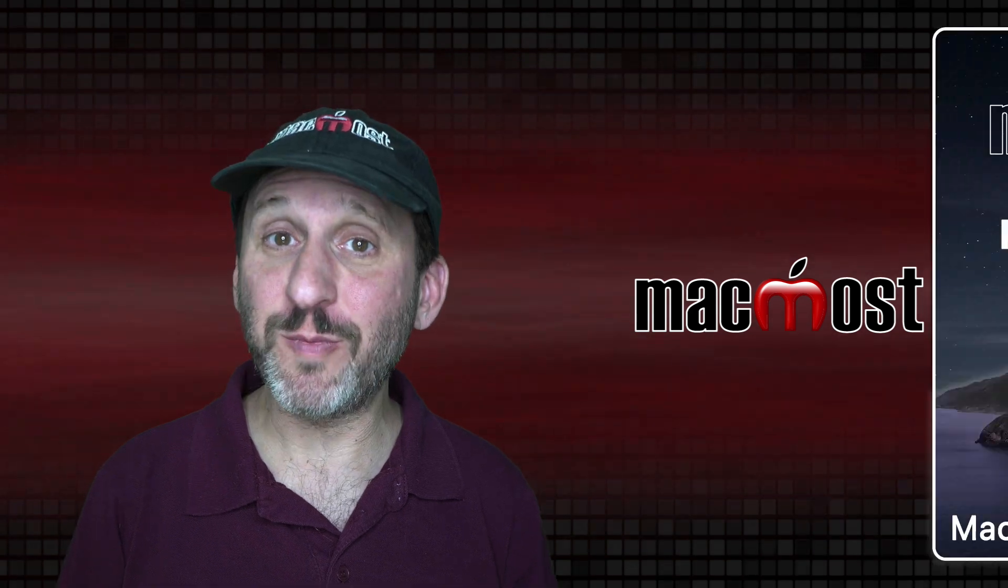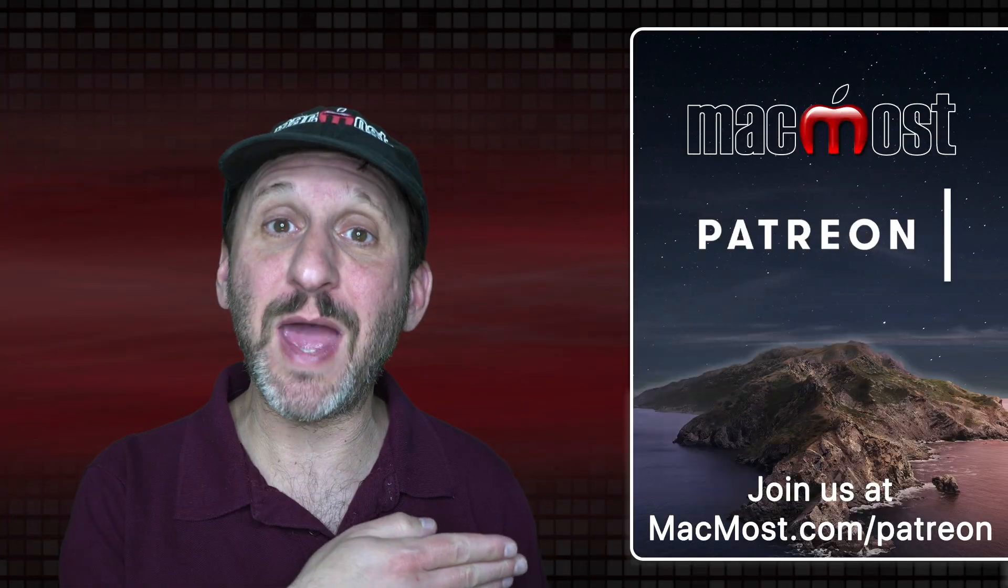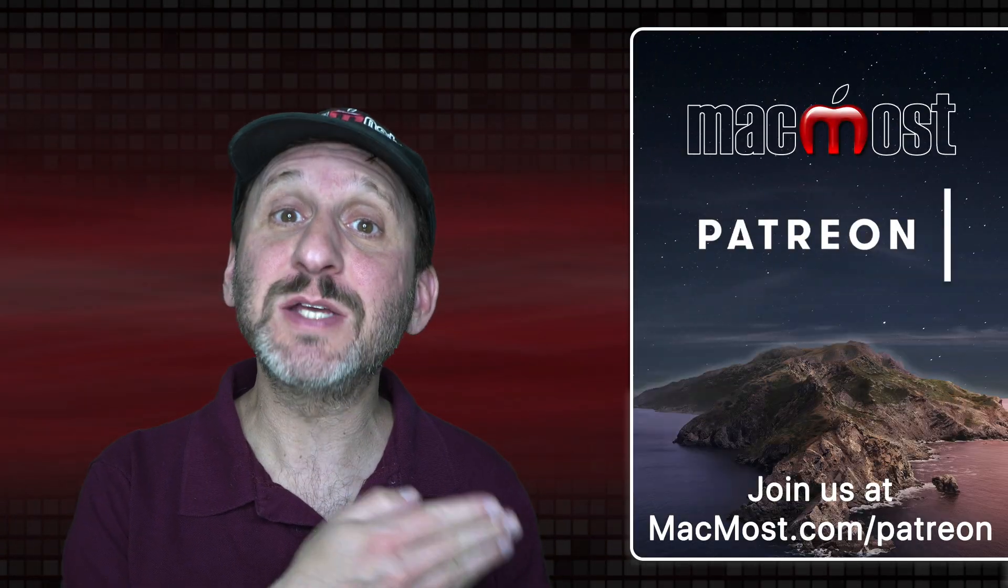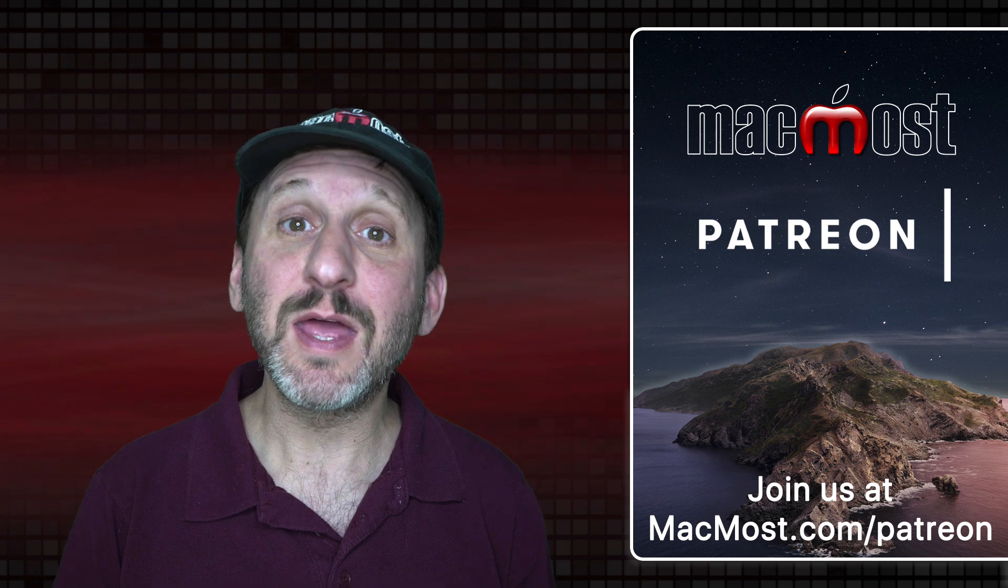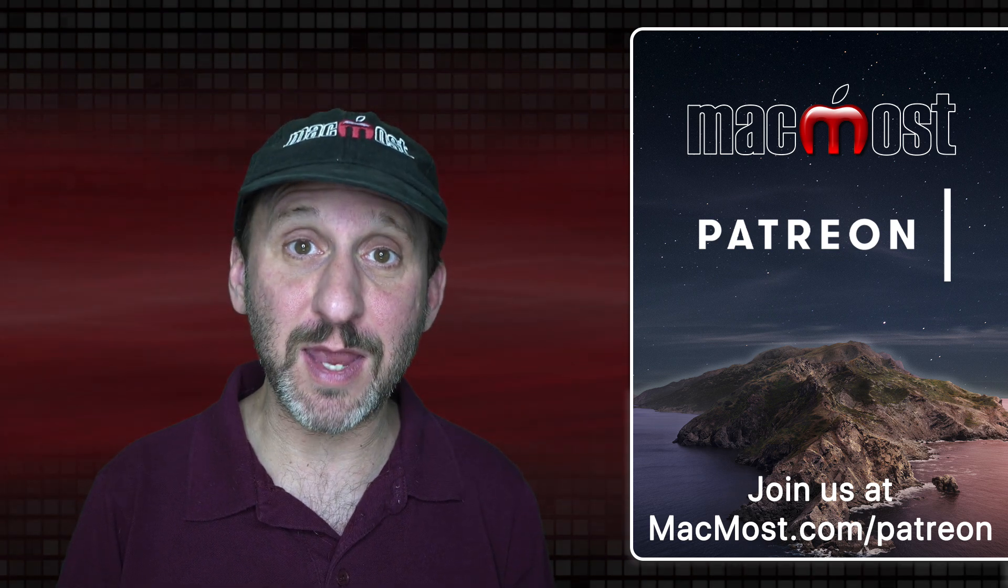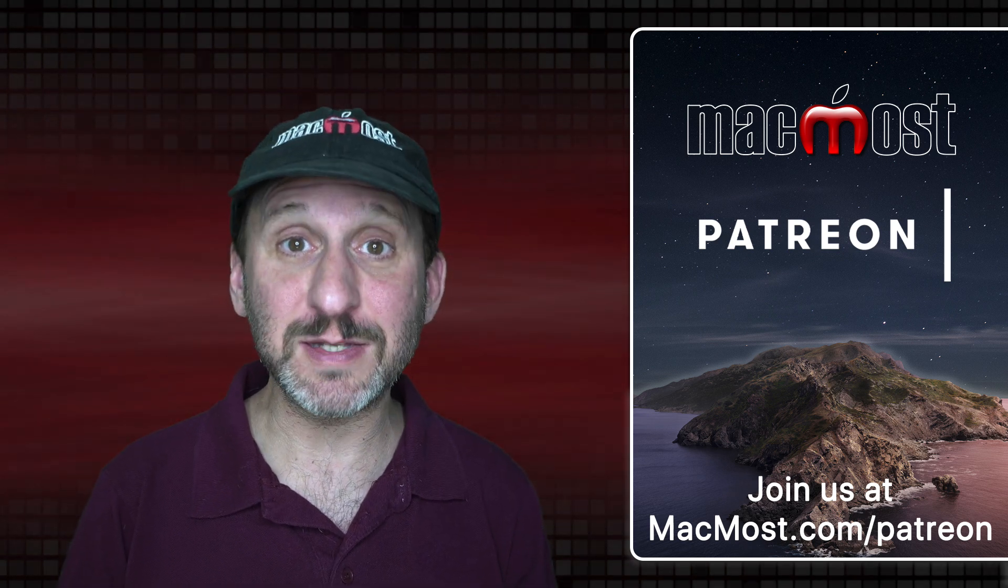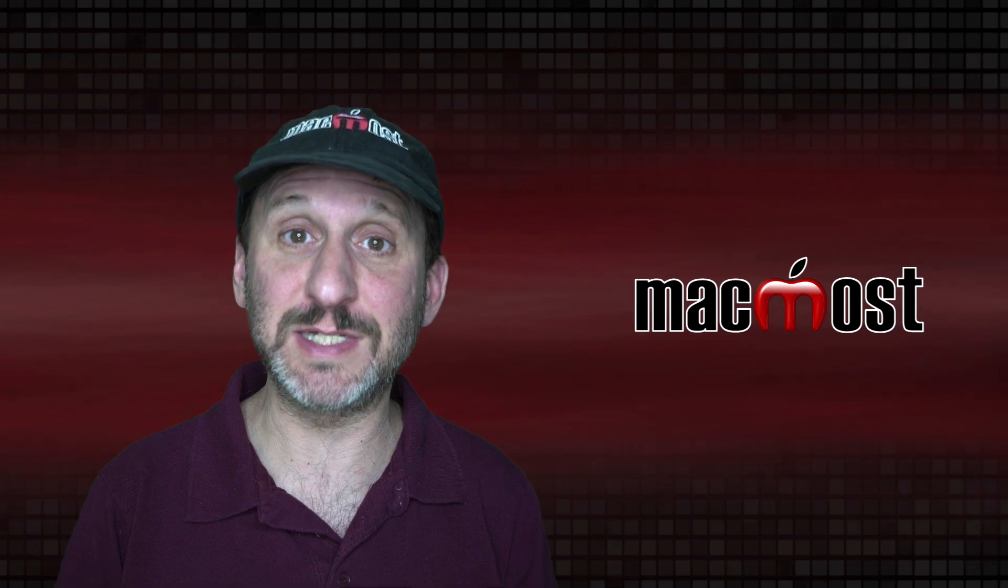MacMost is brought to you thanks to a great group of more than 700 supporters. Go to MacMost.com/Patreon. There you can read more about the Patreon Campaign. Join us and get exclusive content and course discounts.